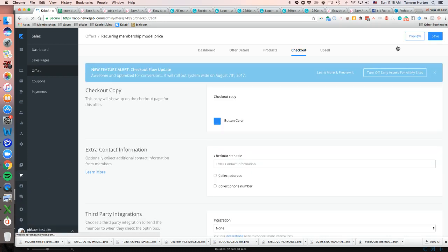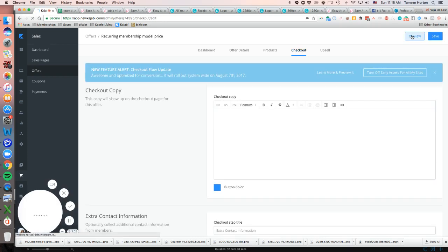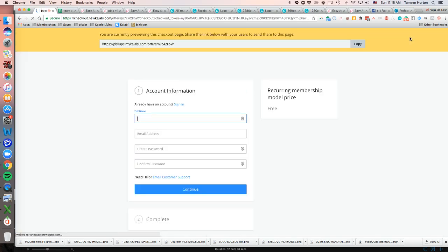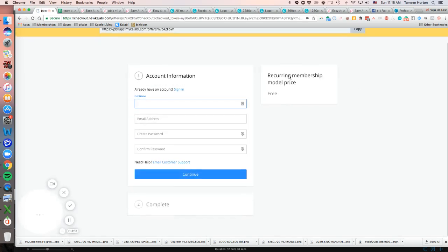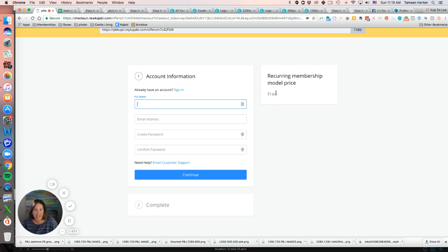So when you have that, again, this is my test site, so everything's going to look really bare. We'll just say that it would just have the recurring membership model price and then whatever you have it set as.